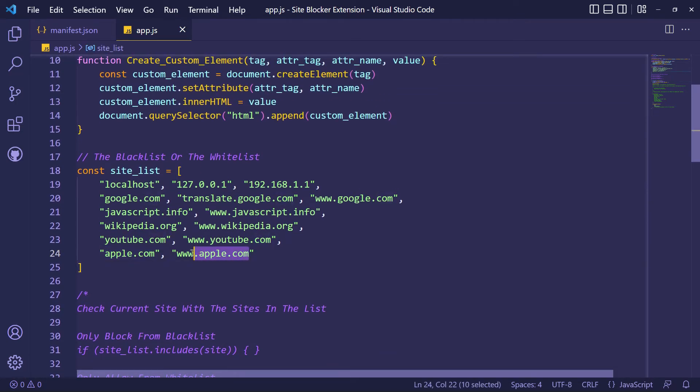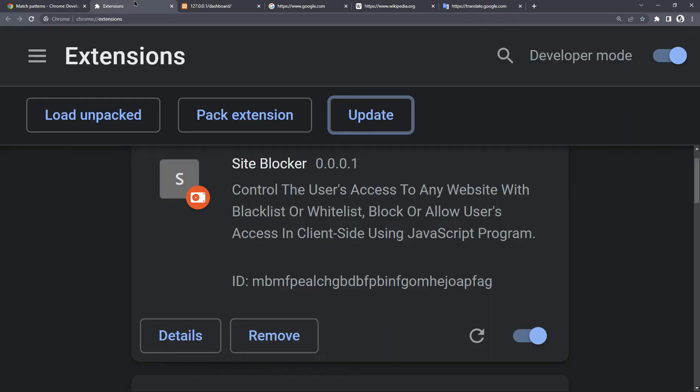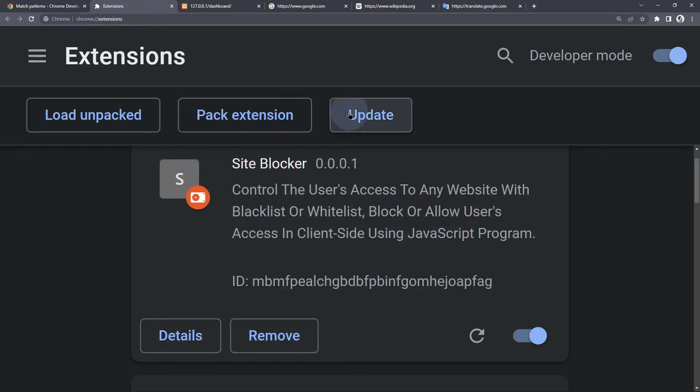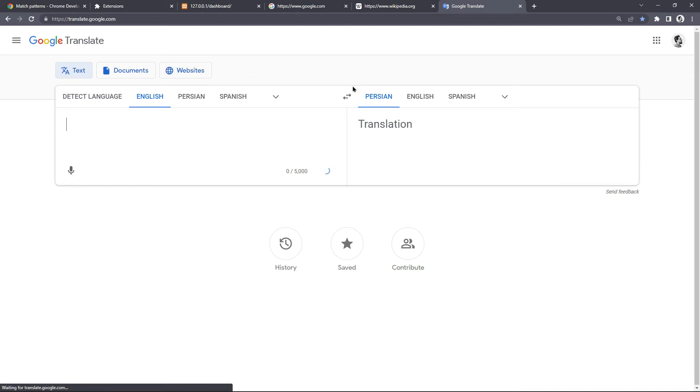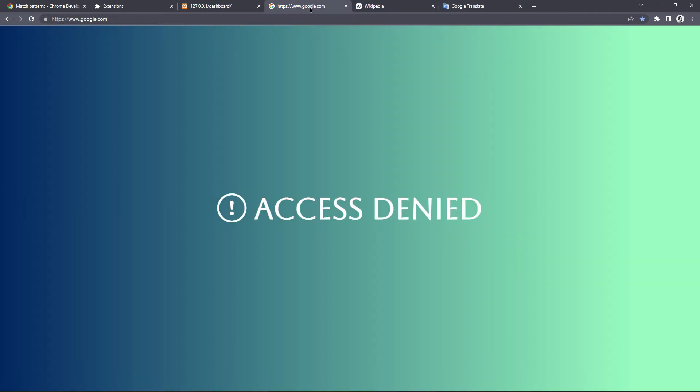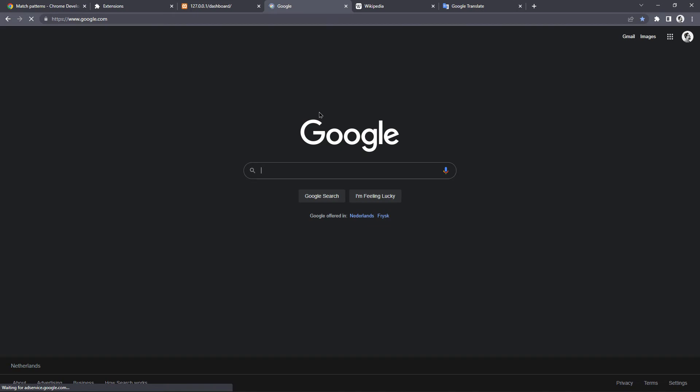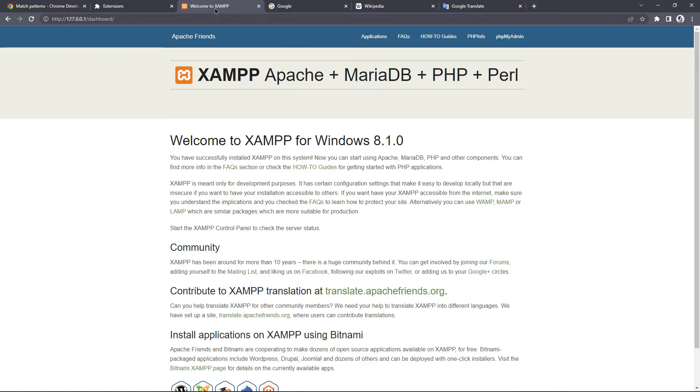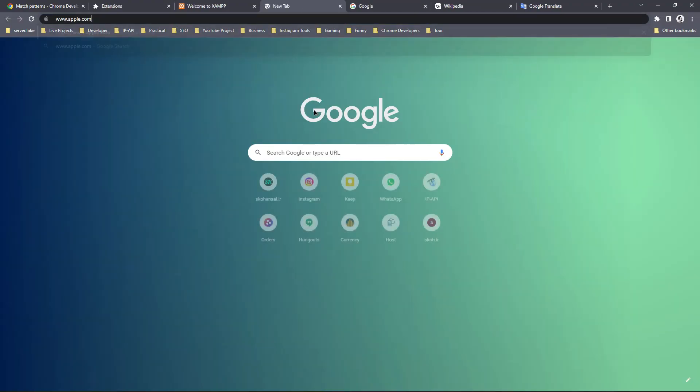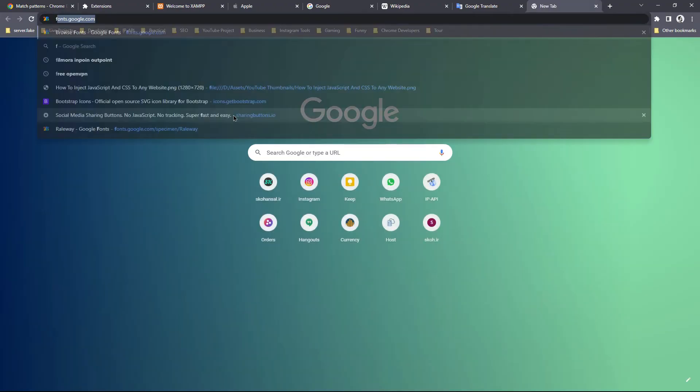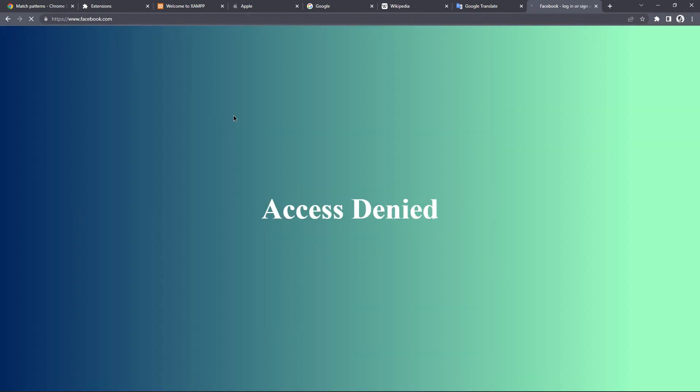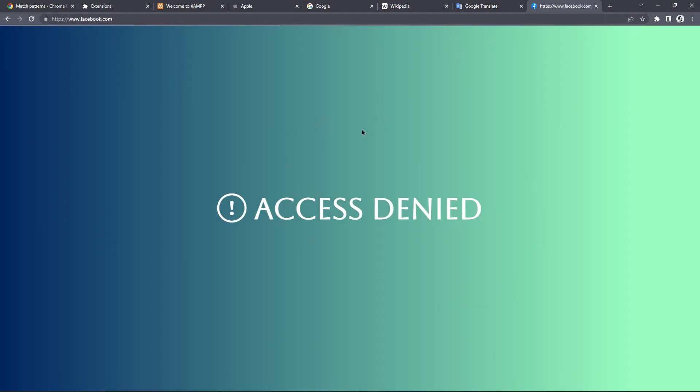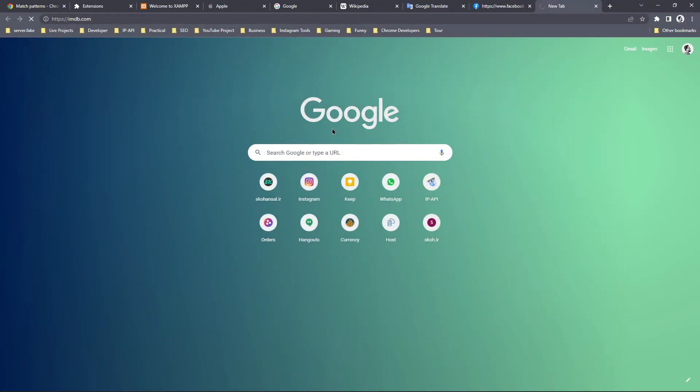So without the exclamation mark, it means a blacklist. OK, let's check it again. I'm checking with multiple URLs. Well, now user can only access the URLs that exist inside the site_list array. So it's a whitelist now, and we are getting an access denied error when we are trying to access a URL that doesn't exist in the whitelist.